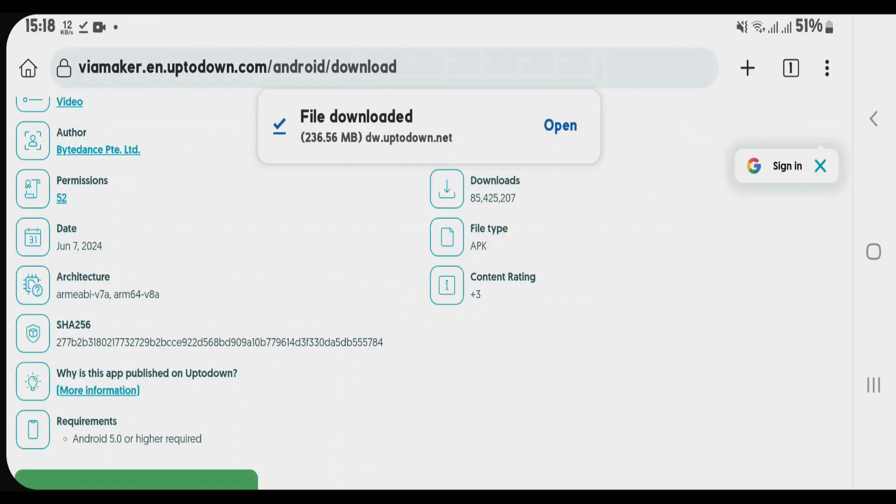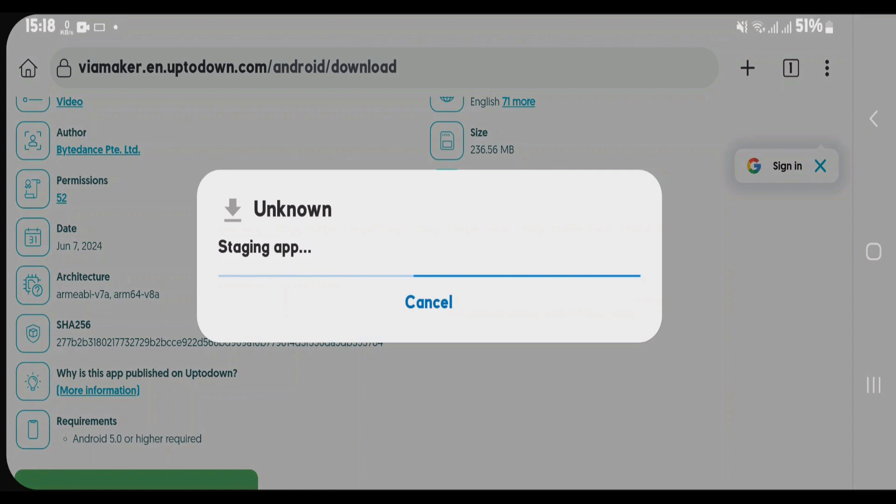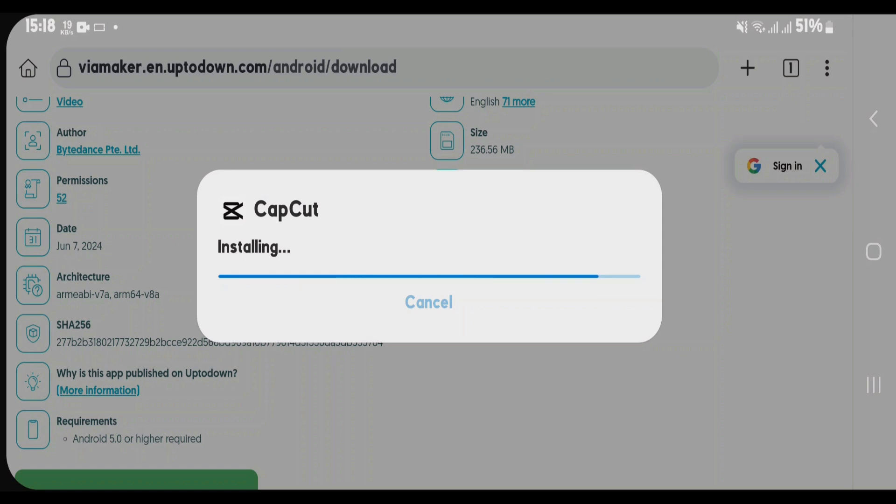So guys, you can see it's been downloaded here. Tap on open and install it right away. It will delete the previously existing CapCut and it will install the newer downloaded CapCut on the phone. So guys, it's been installed.